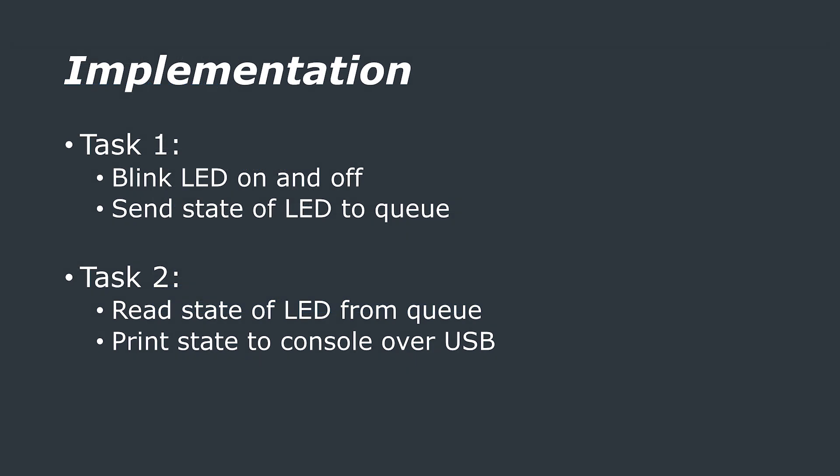What we are going to do is make one task handle switching the LED on and off and then it will tell the other task what state the LED is in. The other task will wait until it receives a change in state of the LED before printing out the state of LED over USB serial which we can then see on a serial monitor for example.